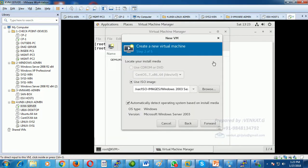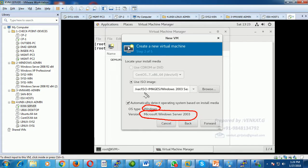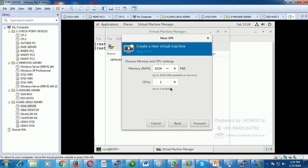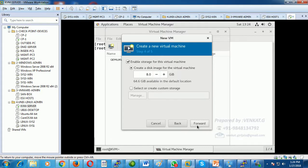After selecting the ISO file, it automatically detects the operating system type and version — no need to configure those manually. Click Forward. Now choose how much memory to allocate: I will allocate 512 MB or 1 GB, which is sufficient for Windows Server 2003, and keep 1 vCPU. Click Forward.